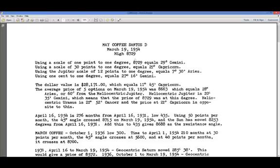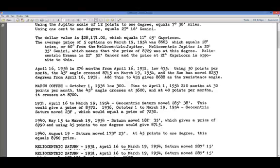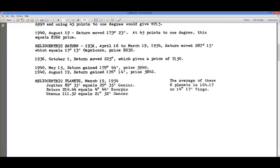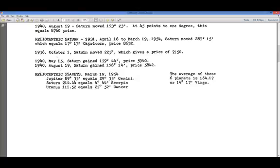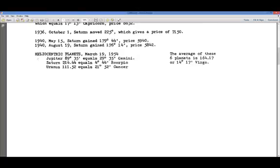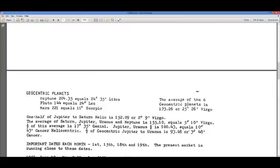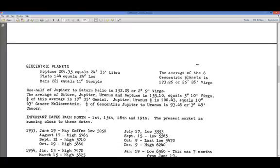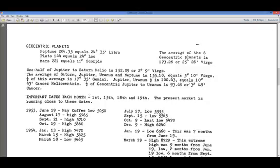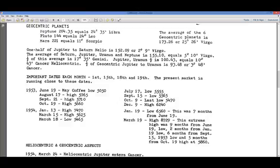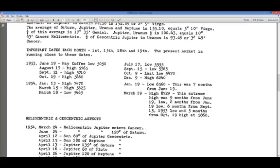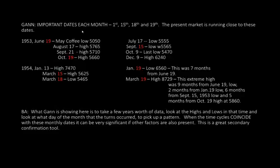This is the coffee letter that WDGAN wrote to John Spahn. We've already covered the earlier sections in previous videos and left off last week with heliocentric planets and geocentric planets. I'm going to skip that paragraph because if you've seen Video 4, it's somewhat self-explanatory. We're going to start here with important dates each month and work our way to the end.